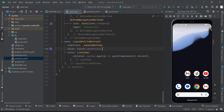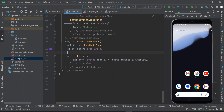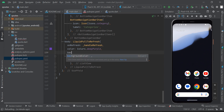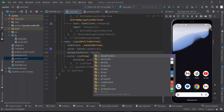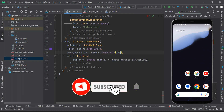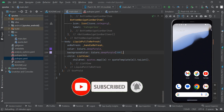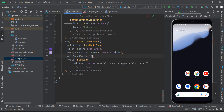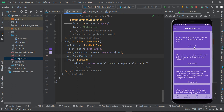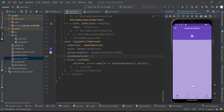Now I'll set the color property to Colors.deepPurple — you can use any color based on your app theme. I'll also set the backgroundColor to Colors.deepPurple[200] and set the speedFactor to about two seconds. Let's now pull to refresh our app — there we go!